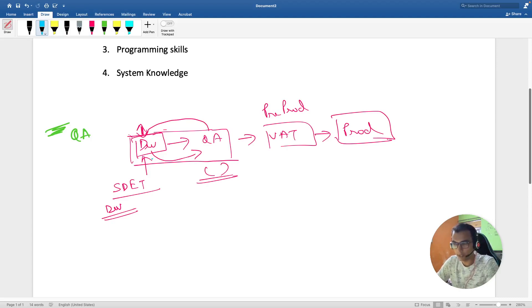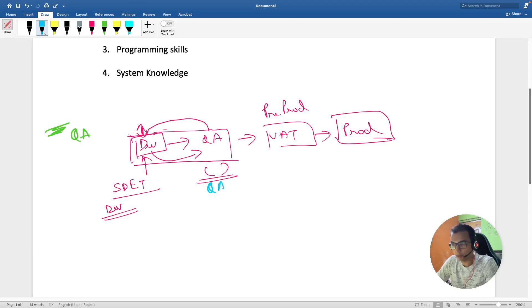This is the difference: SDET works at dev level and QA works at QA level.